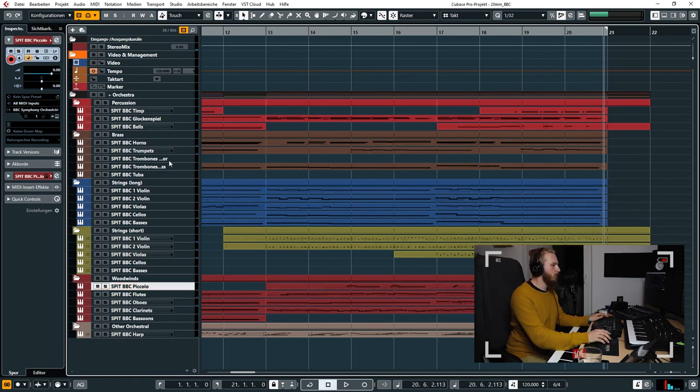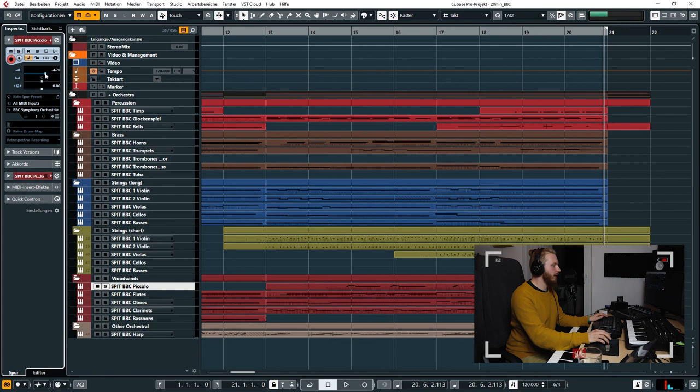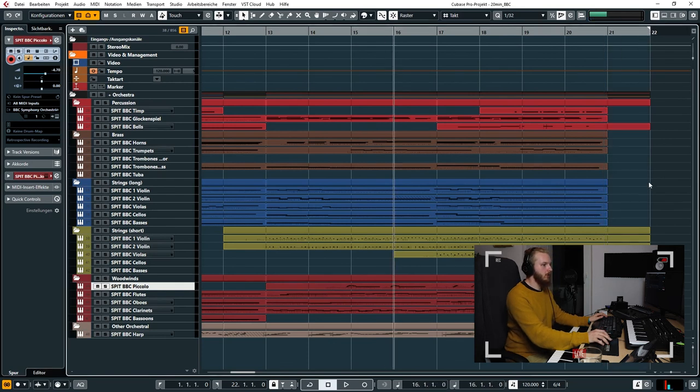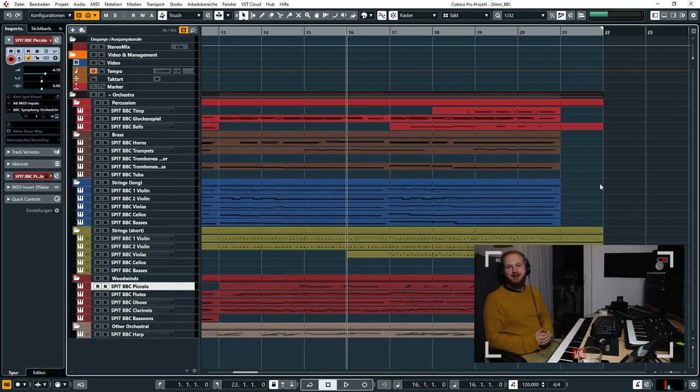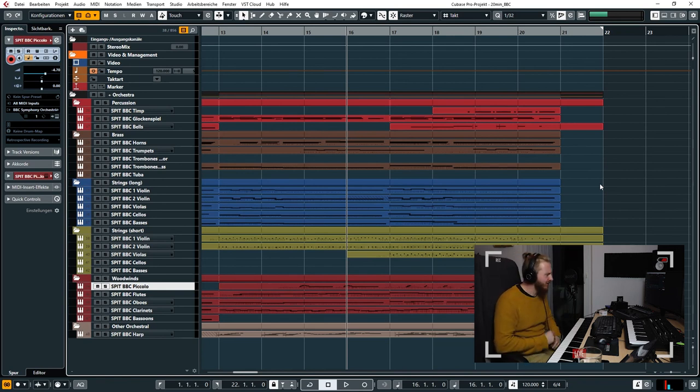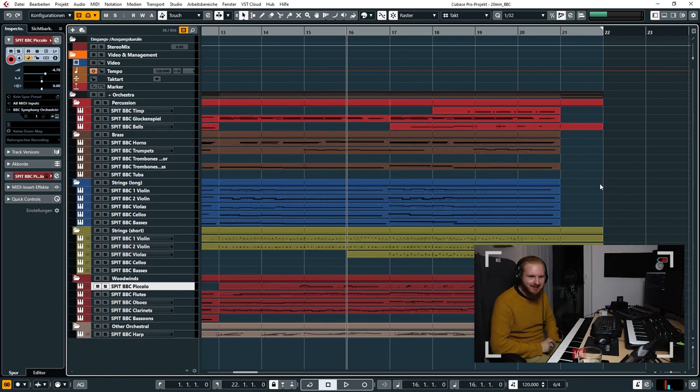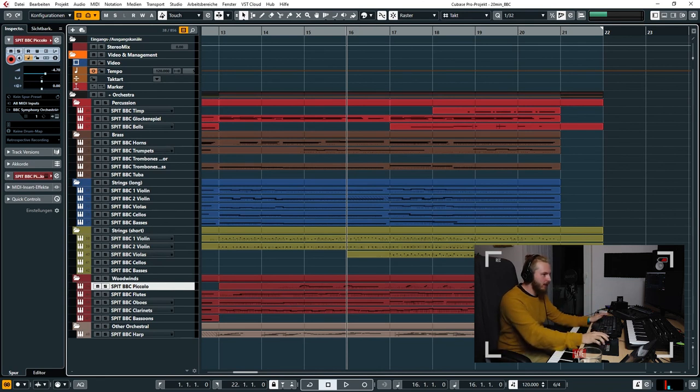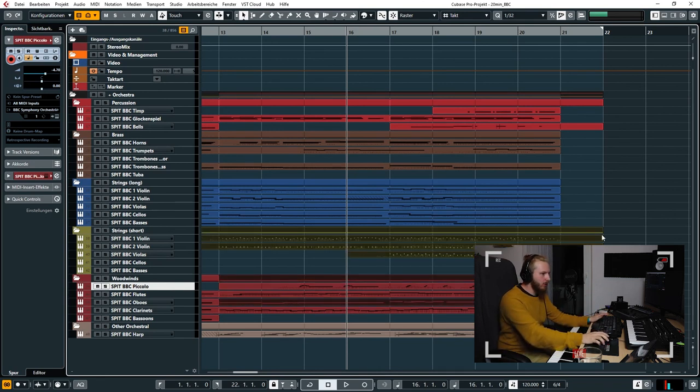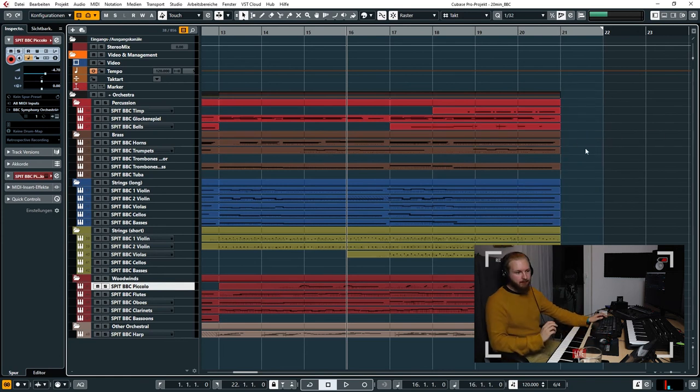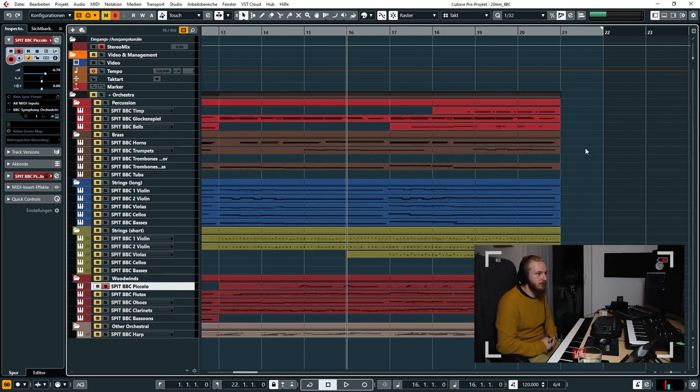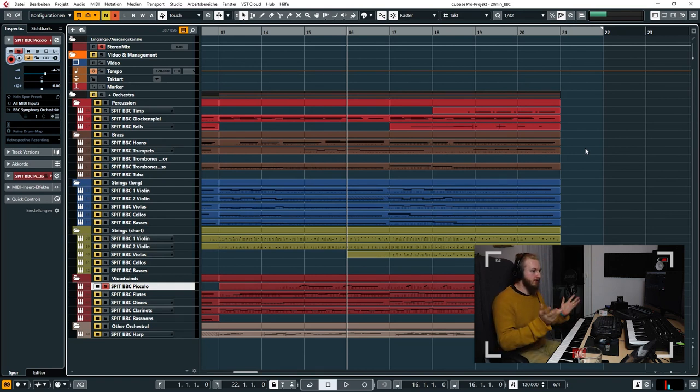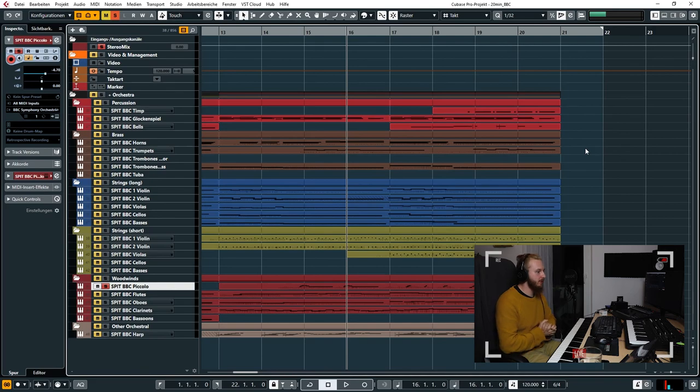Yeah, we'll just leave that the way it is. So I hope you enjoyed this 20-second, uh, 20 minutes speed composing demo of the Spitfire BBC Orchestra, the Discovery version. So the free version you can download it on the Spitfire site. I'll put a link down below into the description. So thanks for watching, thanks for being here, and see you next time.